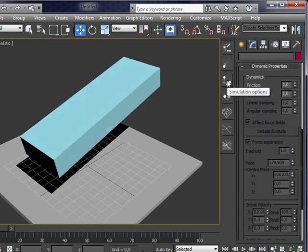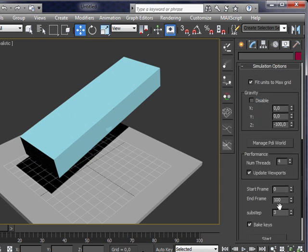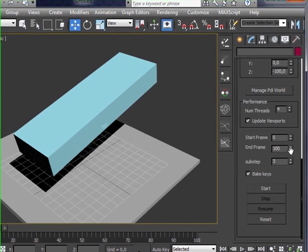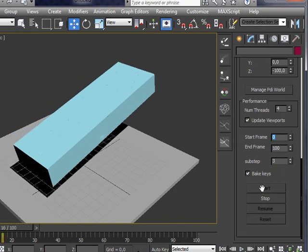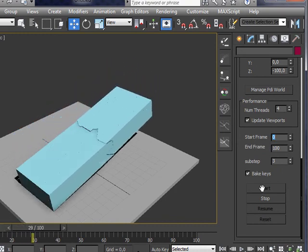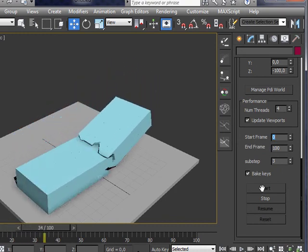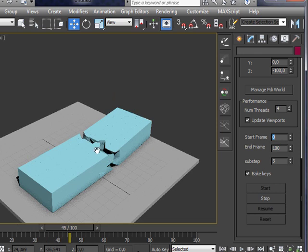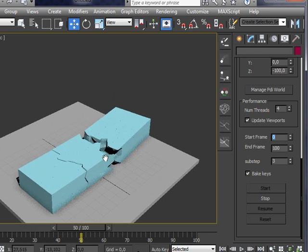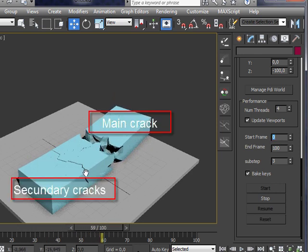Let's compute again. Okay, here, compute. And you can see how now only one main crack is creating in the middle of the box.